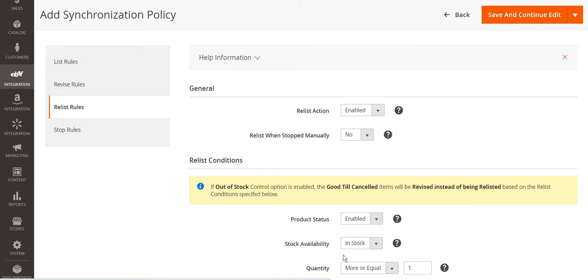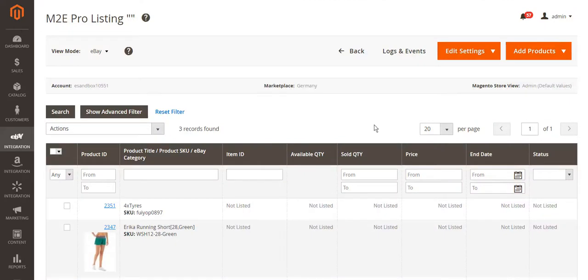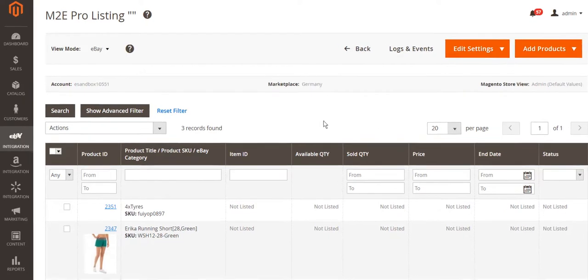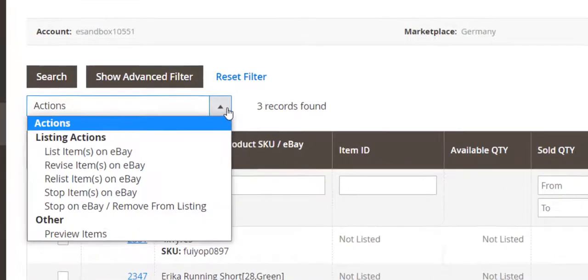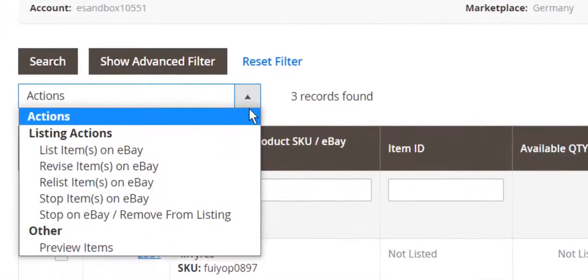M2Pro fully automates all sync processes, still you have full control over your listings. The extension also provides the possibility to do actions manually when you need it.